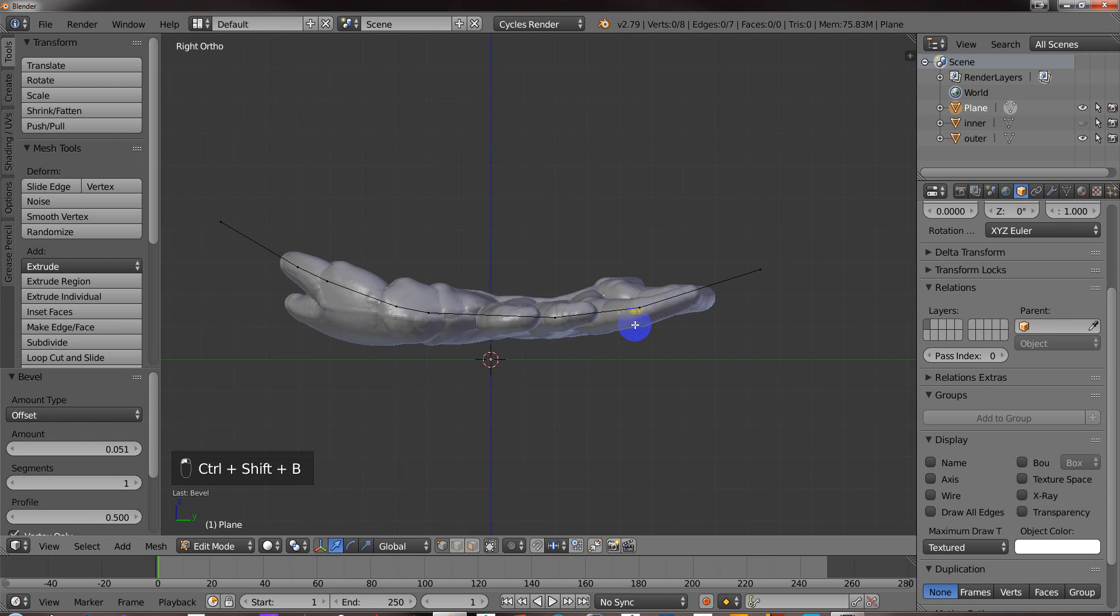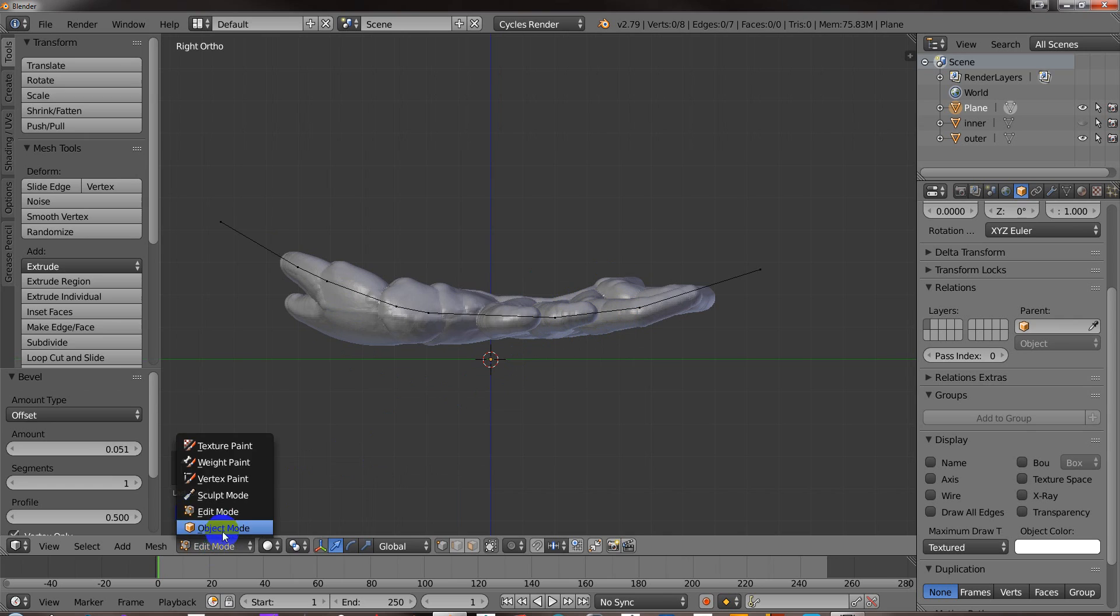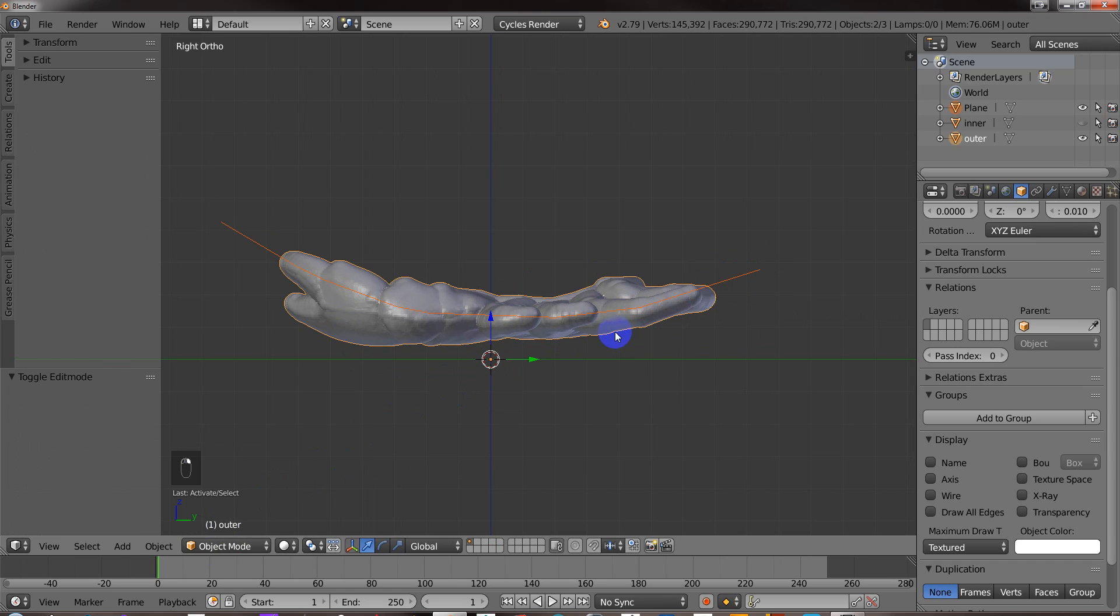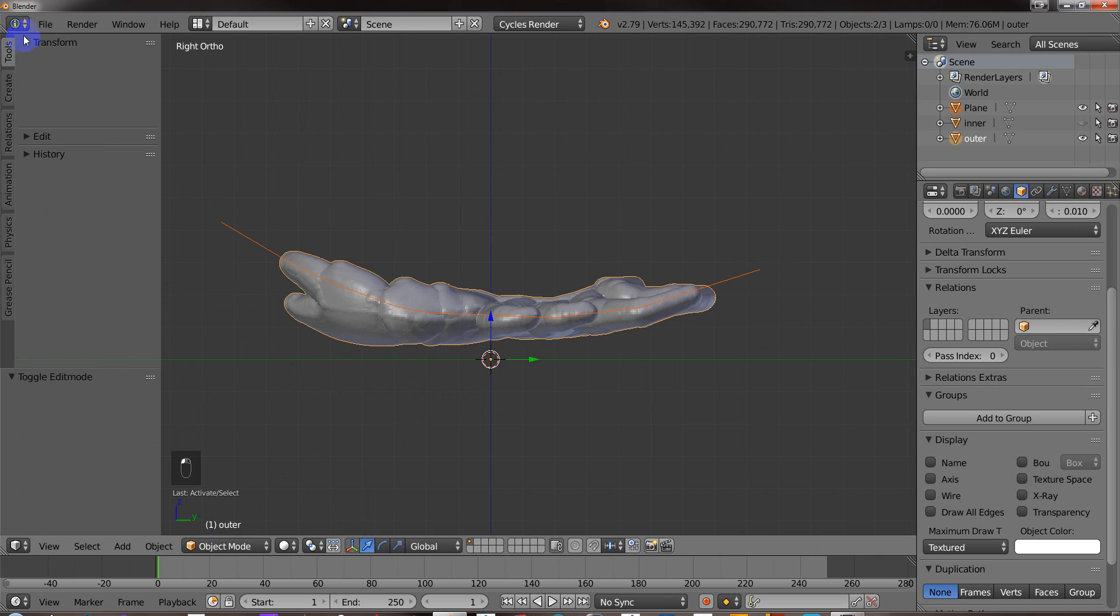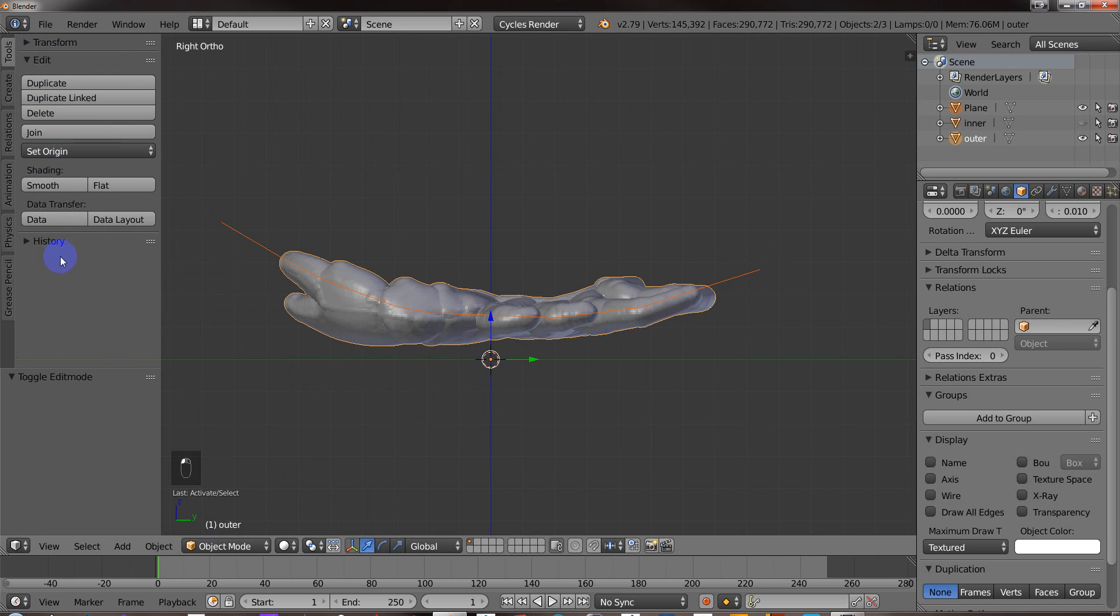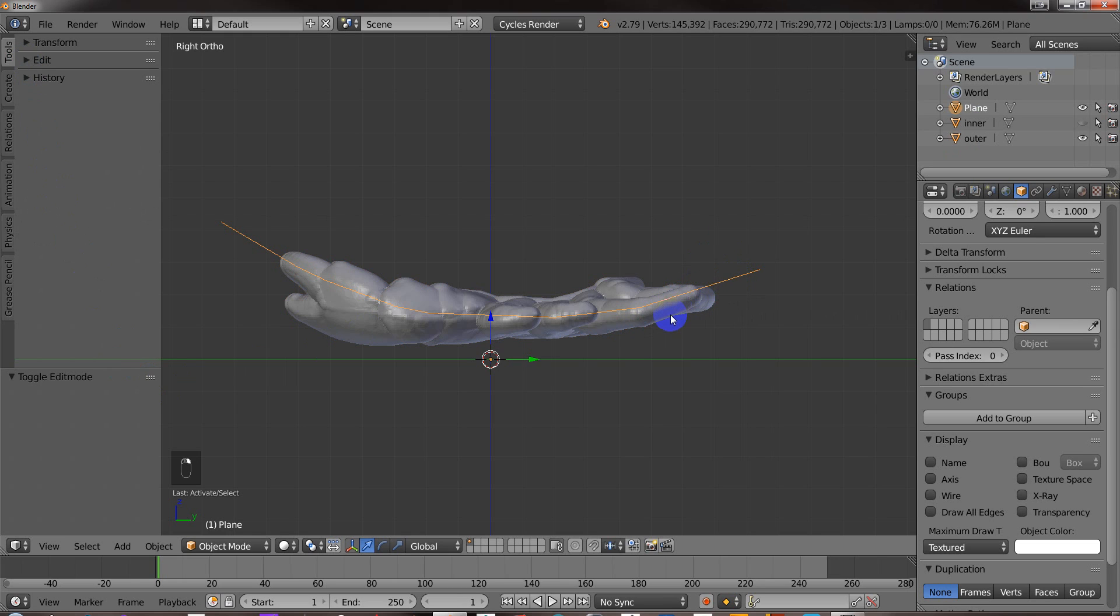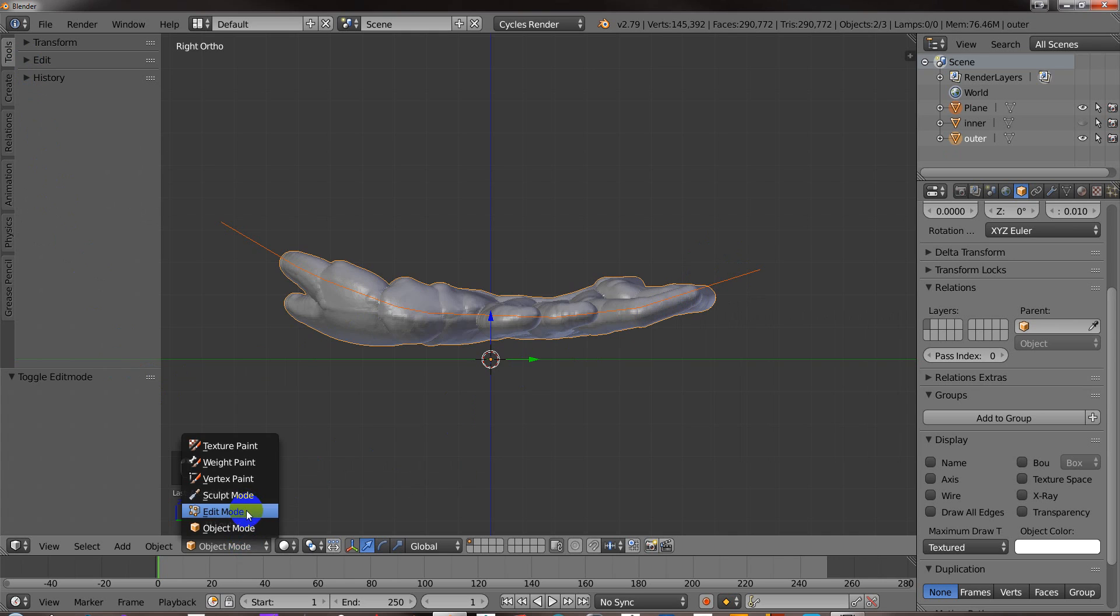So what I'm going to do now is I've got everything set up the way that I want. So I'm going to go to Object Mode. I've got the Cutting Object selected. And then I'm going to Shift-Select the object to be cut. You select your Cutting Object. And then the object to be cut. Then you go to Edit Mode.